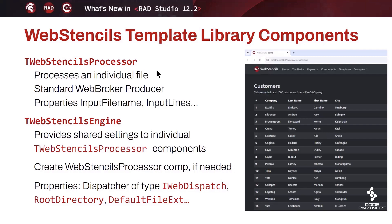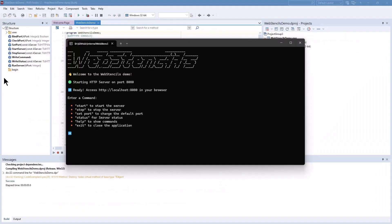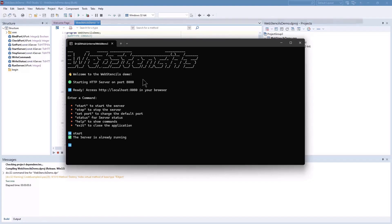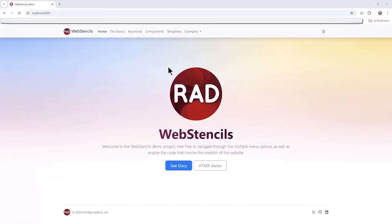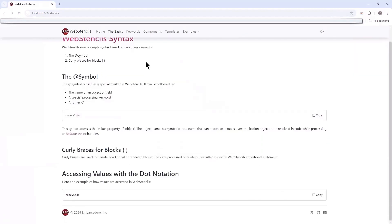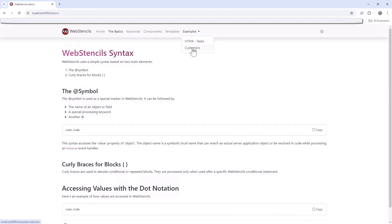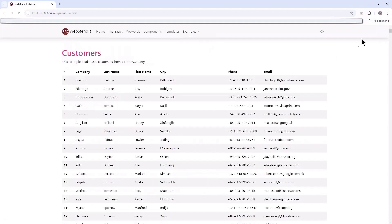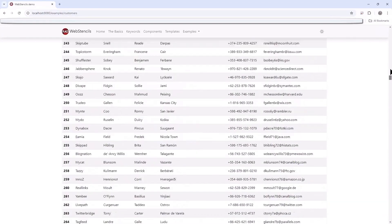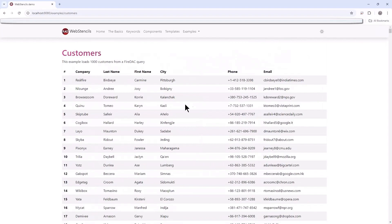Let me show a final, nicer demo of Web Stencils. This demo is built as a console app and works on both Windows and Linux. I'll start the server and connect a browser. Once connected, you can see a number of different use case scenarios. Focusing on the examples, here is one showing a very large page with a thousand records from randomly generated customers — and it's very fast.